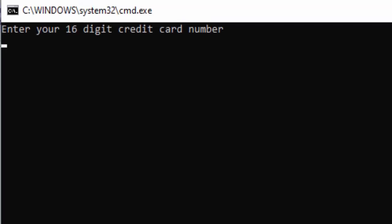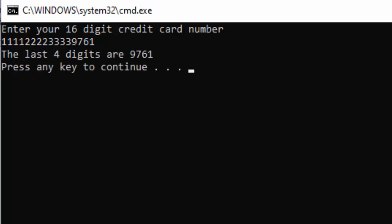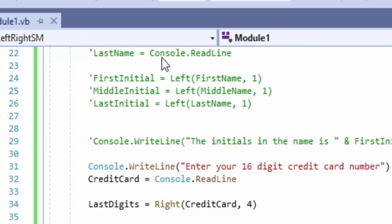So here we have 'enter your 16-digit credit card number.' I'm going to enter 1111, 2222, 3333, and then for the last four digits I'll put in 9, 7, 6, 1. So when I hit enter, it should output 9, 7, 6, 1 — and it does. The last four digits are 9, 7, 6, 1. So we can see how LEFT and RIGHT work in a real-world application.